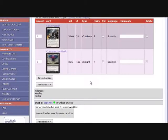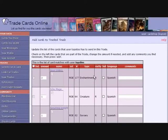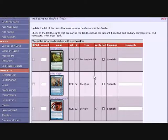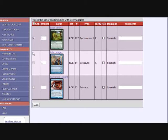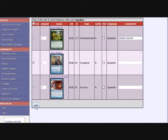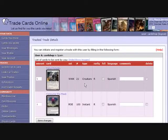Then you enter the cards you are sending to the other user. You set the amount for the cards and may enter a comment for each of them. This is then how the trade looks like.